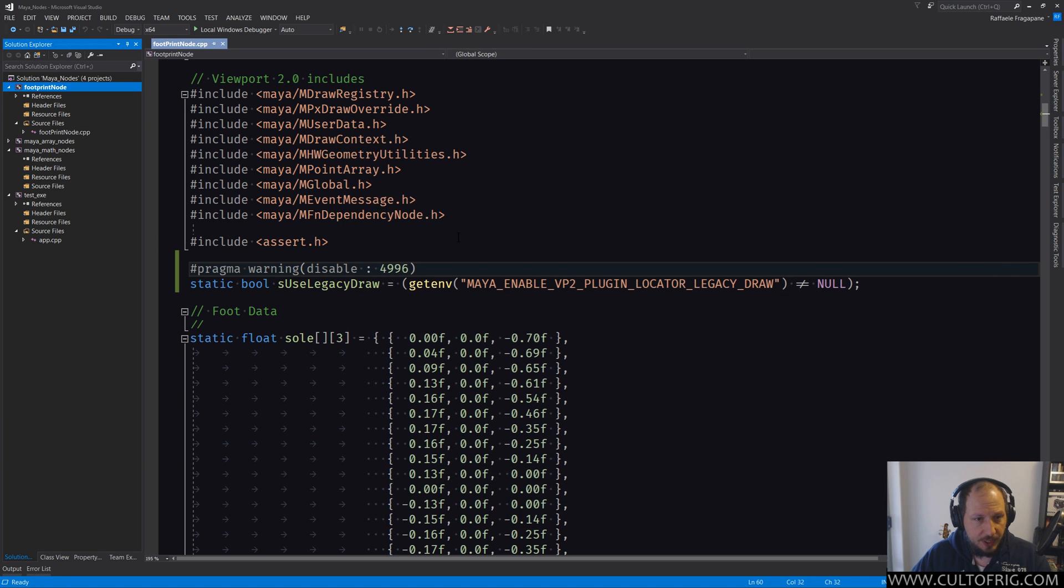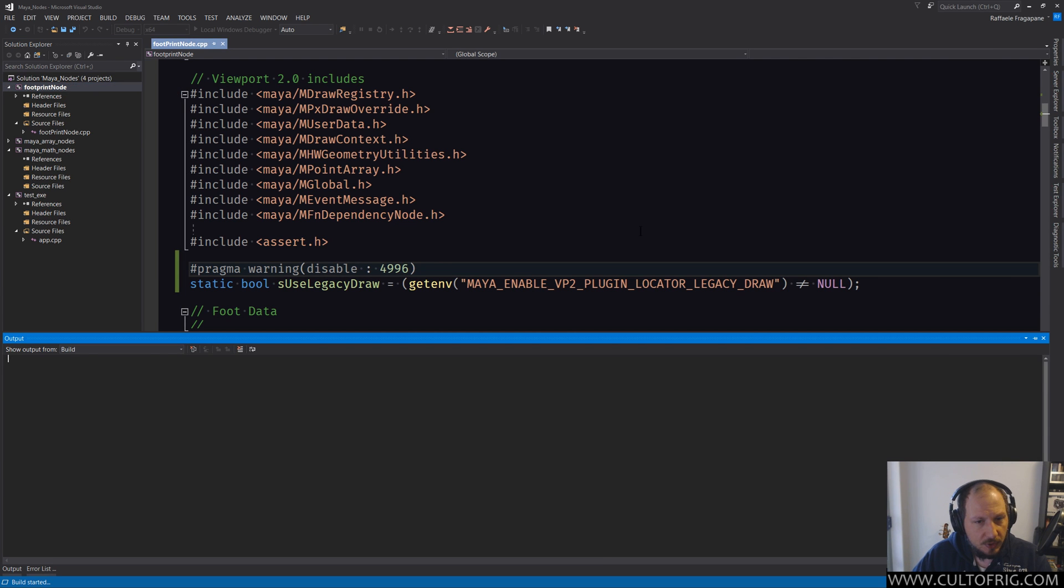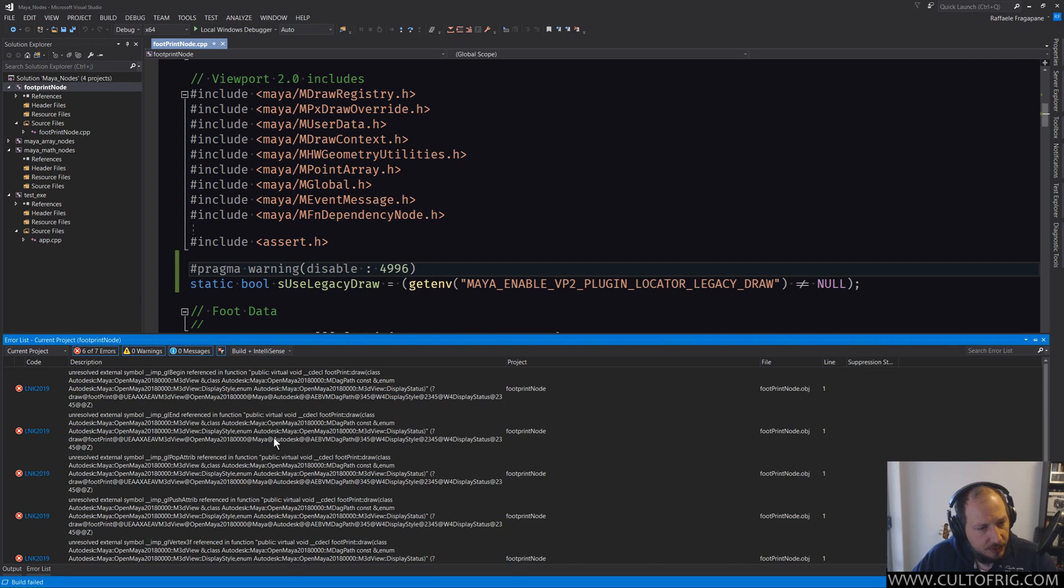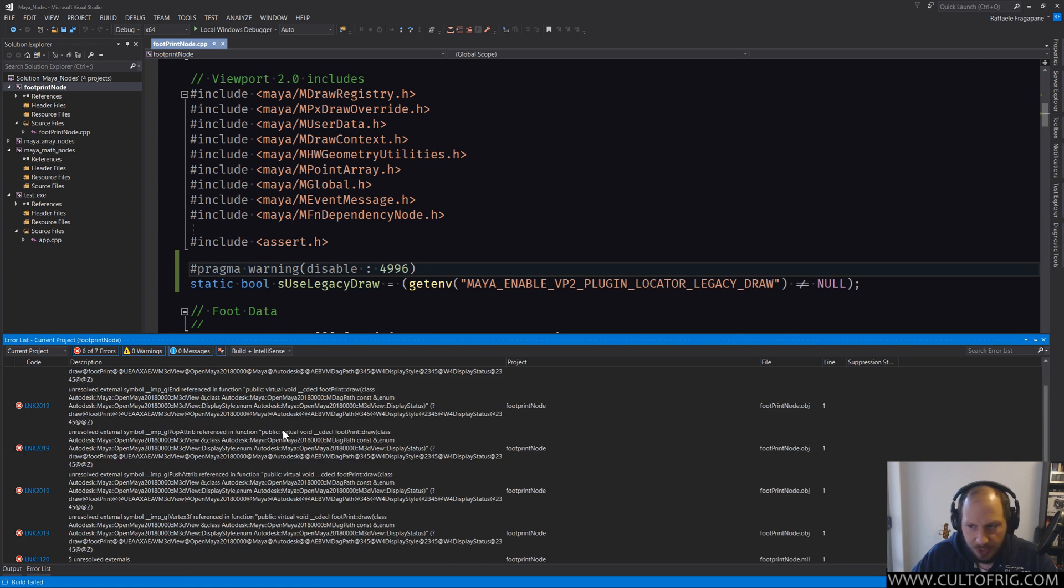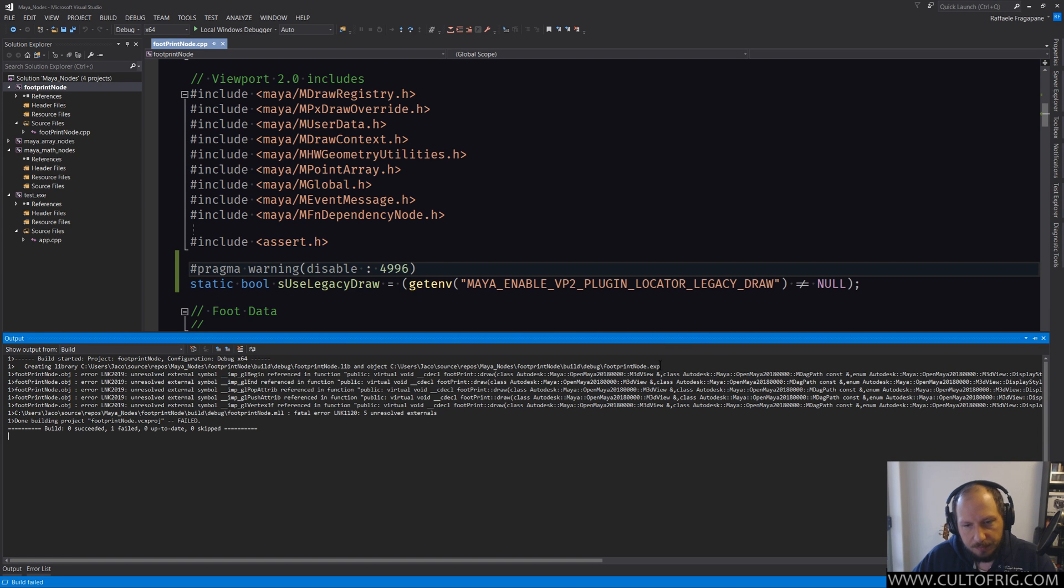We should still have one error. So if I go Build, you can see that the list of errors has been reduced drastically. We're down to five. But there's still an issue - they're still Link 2019 errors.